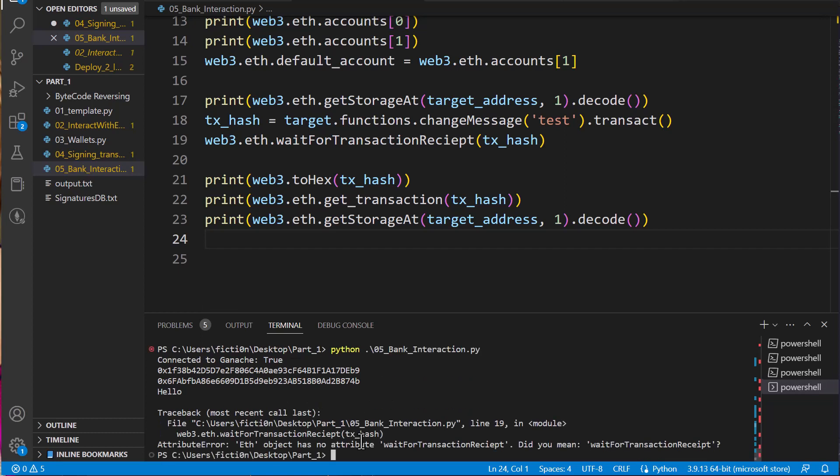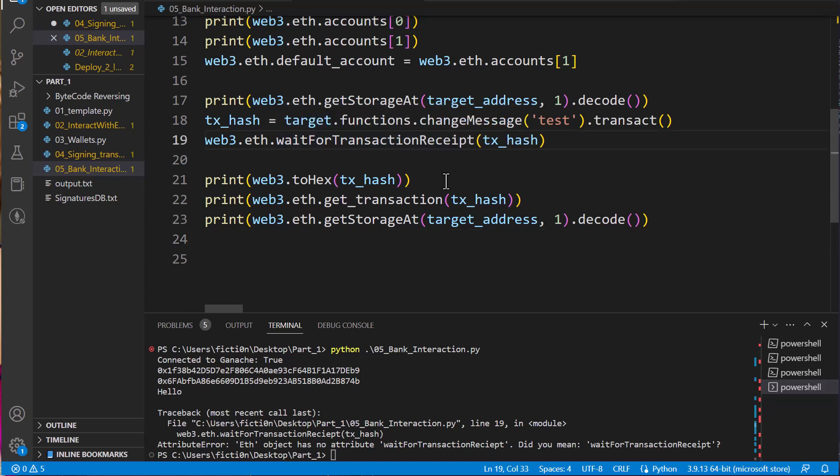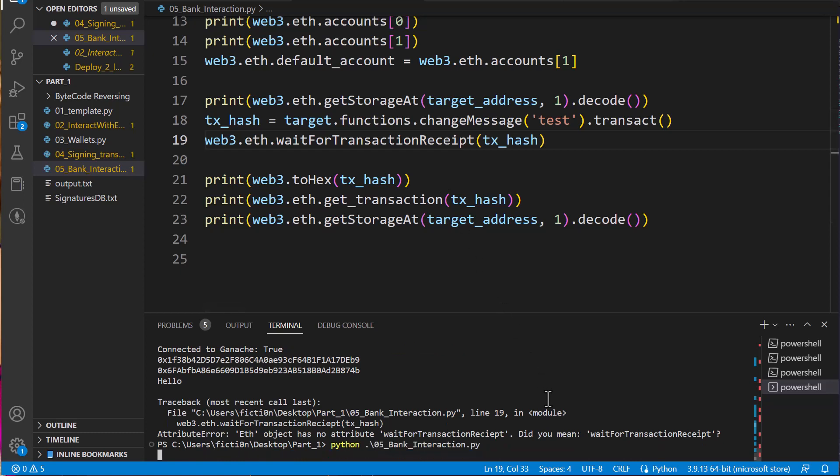So here's what we got. Wait for transaction. Did you mean wait for transaction receipt? So I probably just typed this out wrong. I probably misspelled it. R-E-C-E-I-P-T. So what do we got here? Yeah, I put I-E-P-T. So we'll just fix that there really quick. And then we should work just fine.